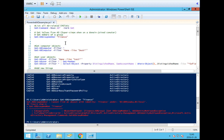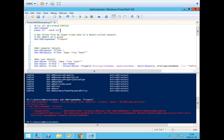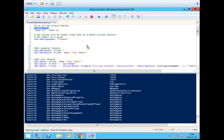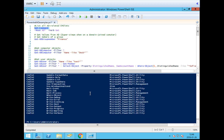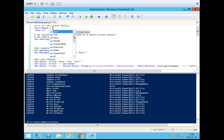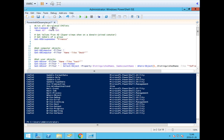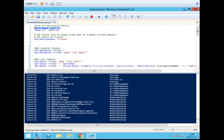Commandlets are made up from verbs and nouns, where the first part is the verb, then a dash, then the noun. Looking at Get-ADGroupMember: Get is the verb and ADGroupMember is the noun. This is important when searching for different commands. There is a commandlet called Get-Command which you can use to search for commandlets. If you run it as-is you get all available commandlets — quite a lot. To filter the list you can add -Verb and specify the verb you want, like Get, and then you get all commandlets that use Get.